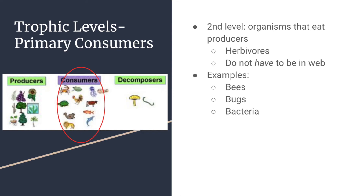Primary consumers are the second level, and these are organisms that eat the producers. They are usually herbivores, but they do not have to be in the food web if your secondary consumer — the next level — is an omnivore. If not, then you must have a primary consumer in your food web.